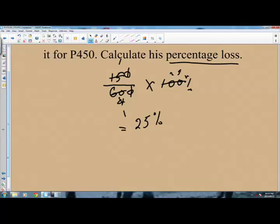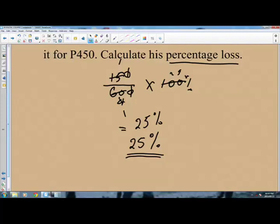The percentage loss is 25 percent. All that you need to do is find by how much the loss occurred — in this case 150. Then divide 150 by the original price of 600 and multiply by 100 percent, because the question asks for the percentage loss. This gives us 25 percent.